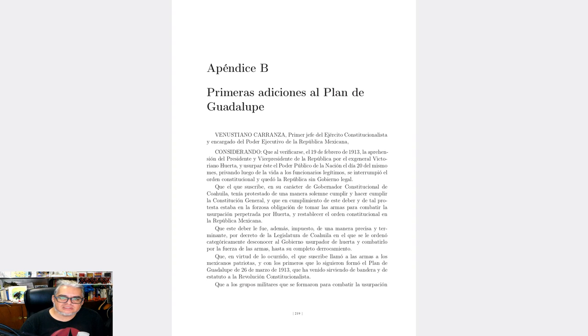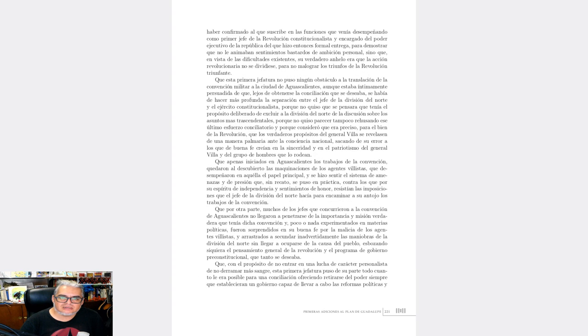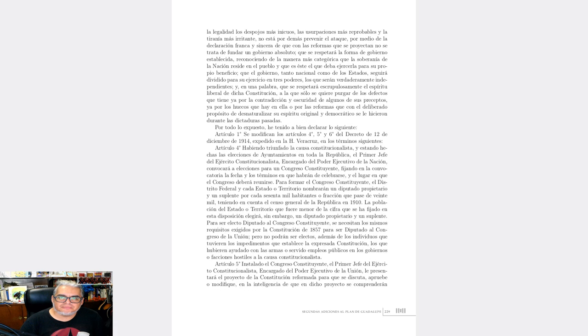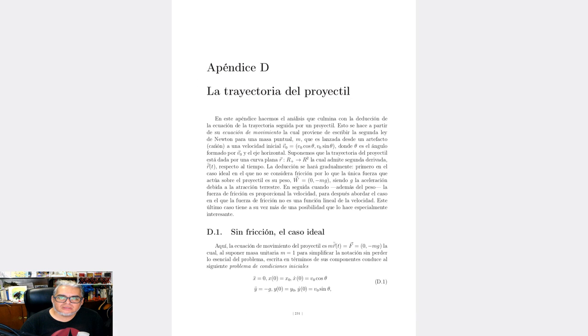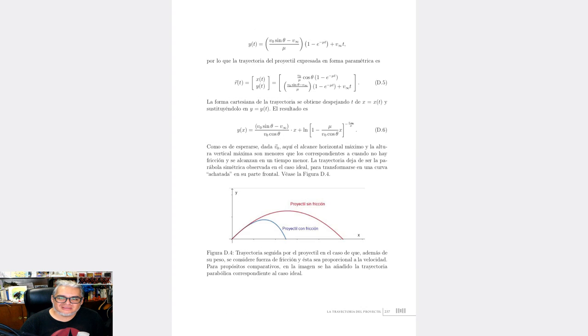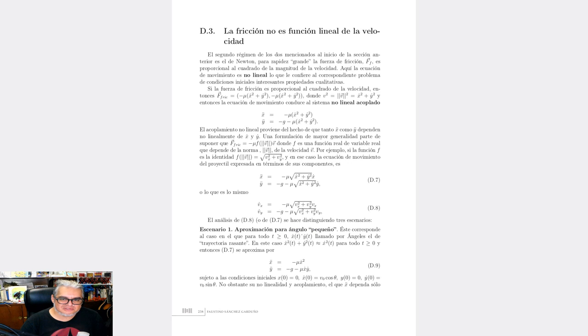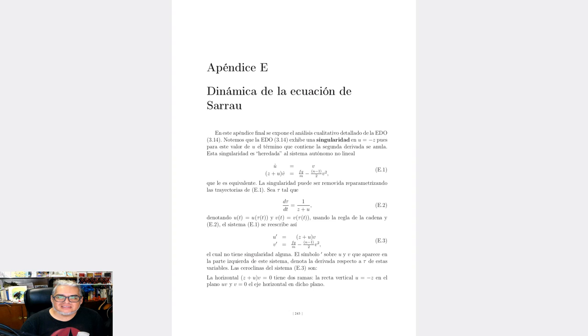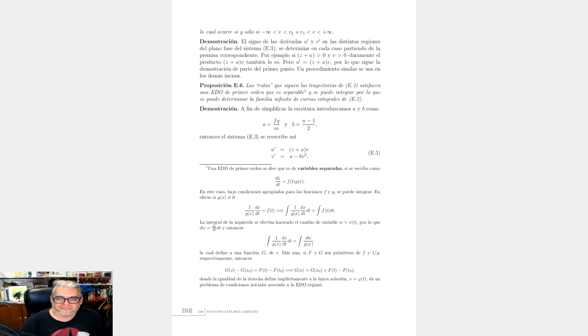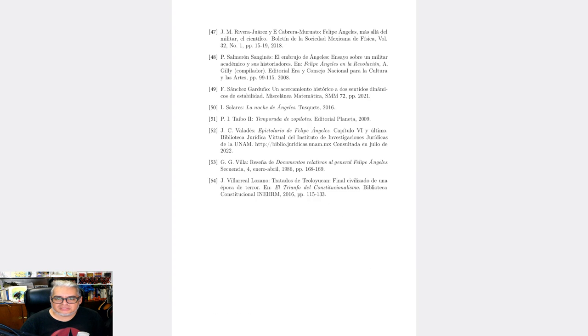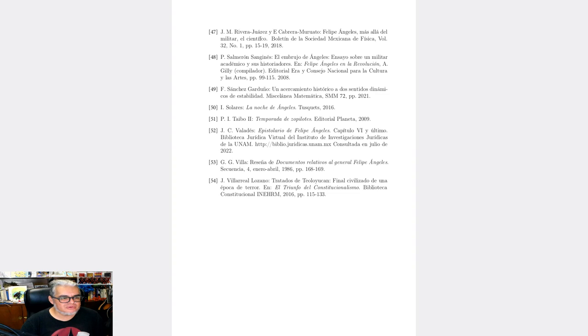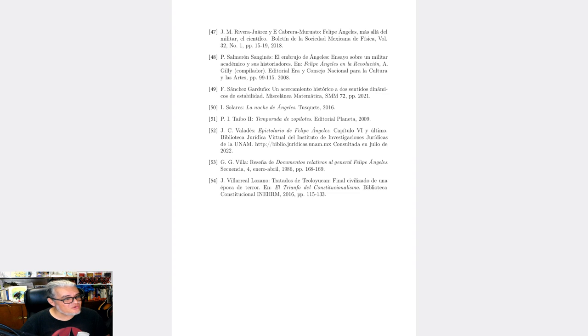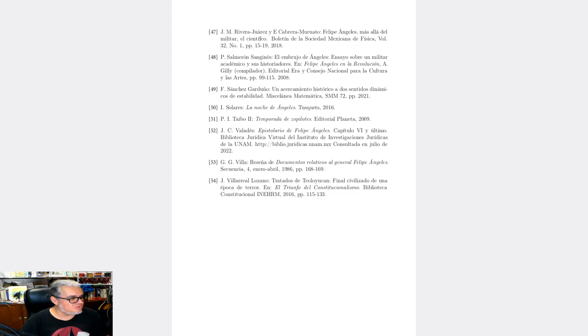Aquí vienen como apéndice el Plan de Guadalupe, adiciones que le hace Carranza al Plan de Guadalupe, el problema de la trayectoria del proyectil escrito vía ecuaciones diferenciales, la ecuación de Sarrao que tenía que ver con balística, y una parte de bibliografía bastante completa. Muy recomendable este libro. Nuevamente, es de descarga gratuita en el sitio del INEHRM. De todas formas se los dejo en la descripción. Échenle un ojo, y la próxima semana yo les echo un libro.